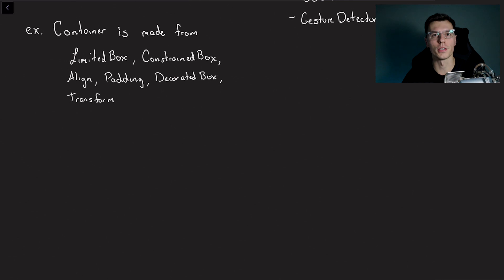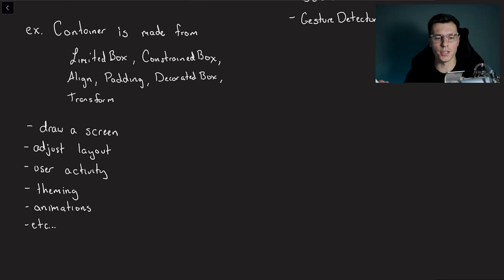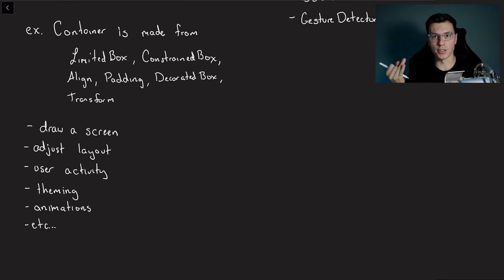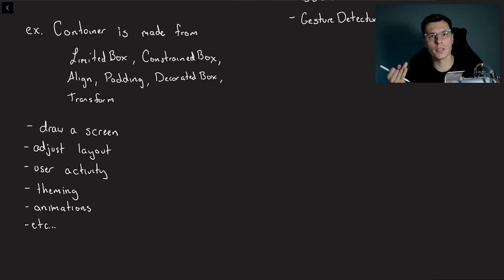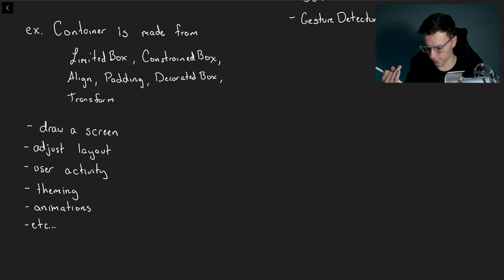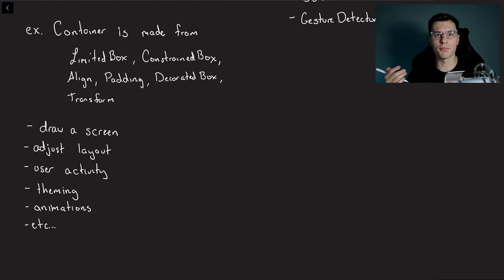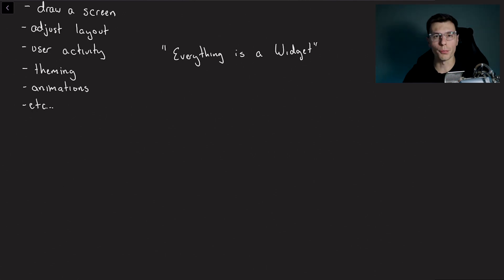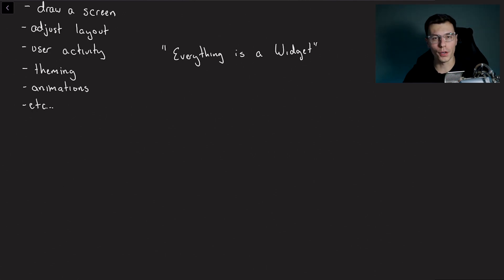such as draw a screen, adjust layouts with rows and columns and things like that, track user activity, theming, animations and much much more. So if you've been working with Flutter for a while you've probably heard the statement everything is a widget. Well this is only kind of true.